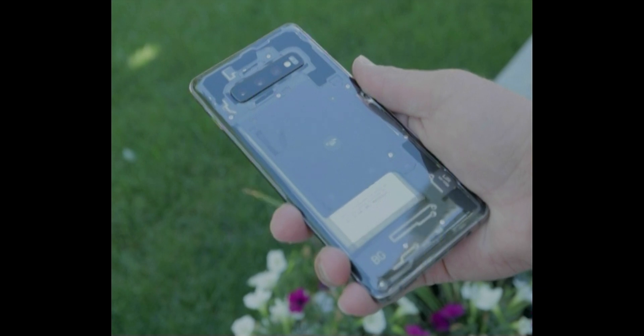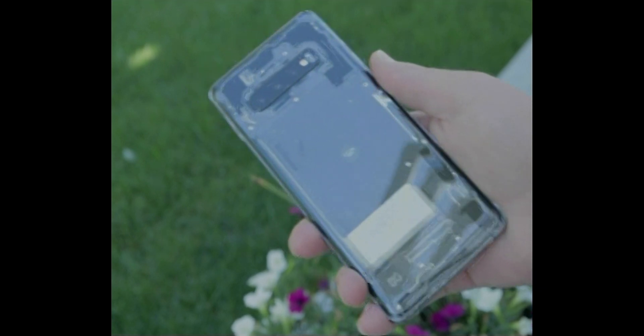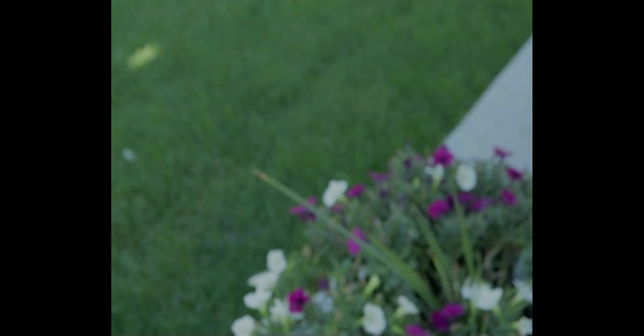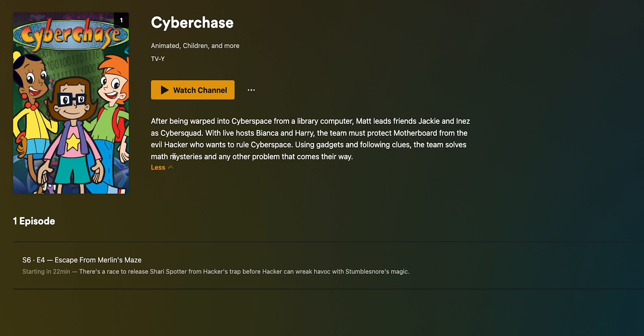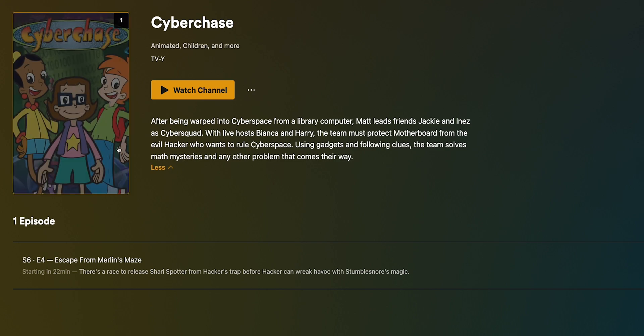One use case outside of recording is for Plex. If you have Plex server installed on your computer and sign in, then you can access the tuner from the Plex app. It shows the program guide too. And if you pay for Plex's premium tier, you can record from the app.